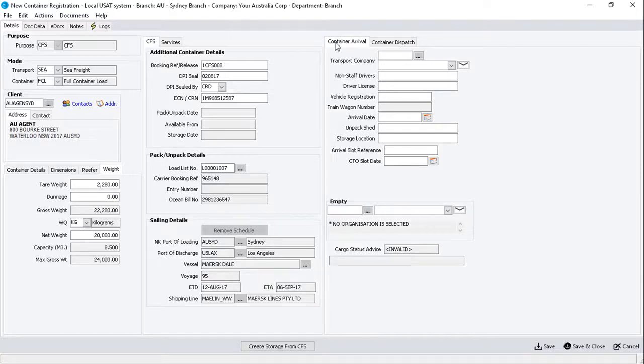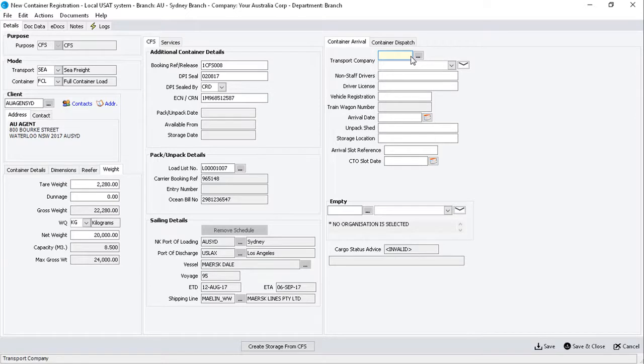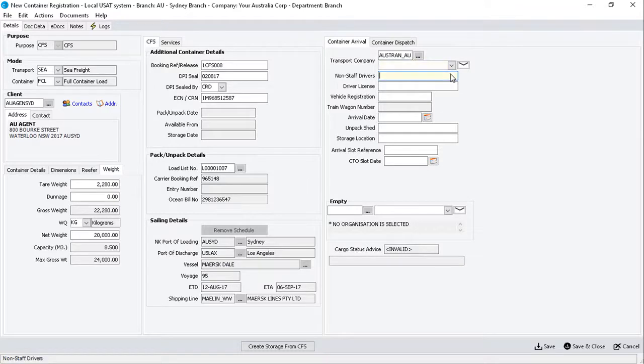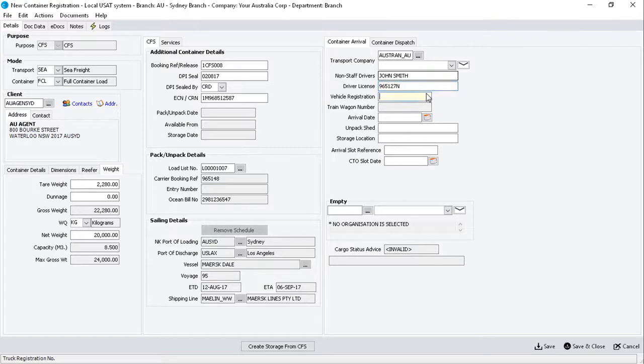This is where you record the arrival of the empty container. Enter the organization code for the transport company that will deliver the container to the depot. Then enter the driver's name, driver's license number,